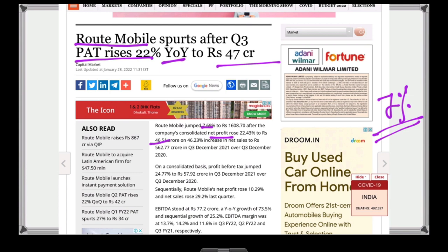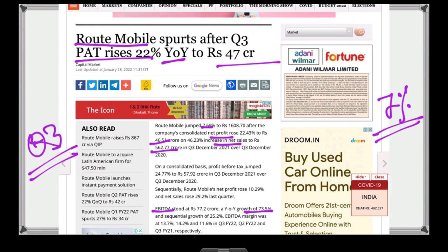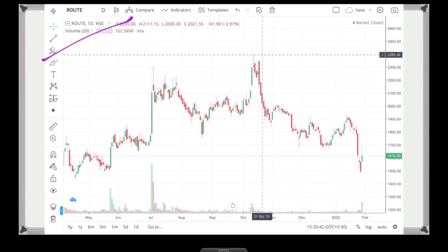Net sales increased. The year-on-year growth is 73%, which is very strong for Route Mobile.